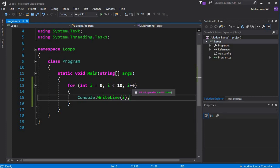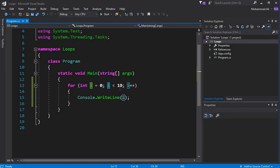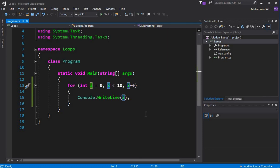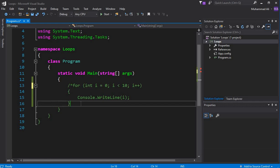The last condition is when the counter becomes nine — it displays nine. But when 'i' becomes ten, ten is not less than ten, so the condition becomes false. That's how the for loop works. Now let's comment this out.